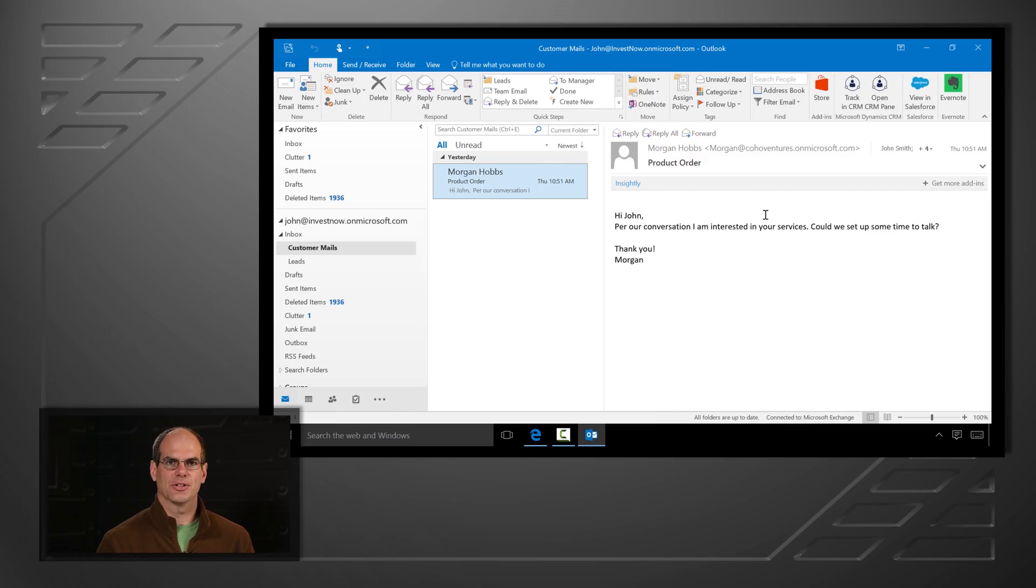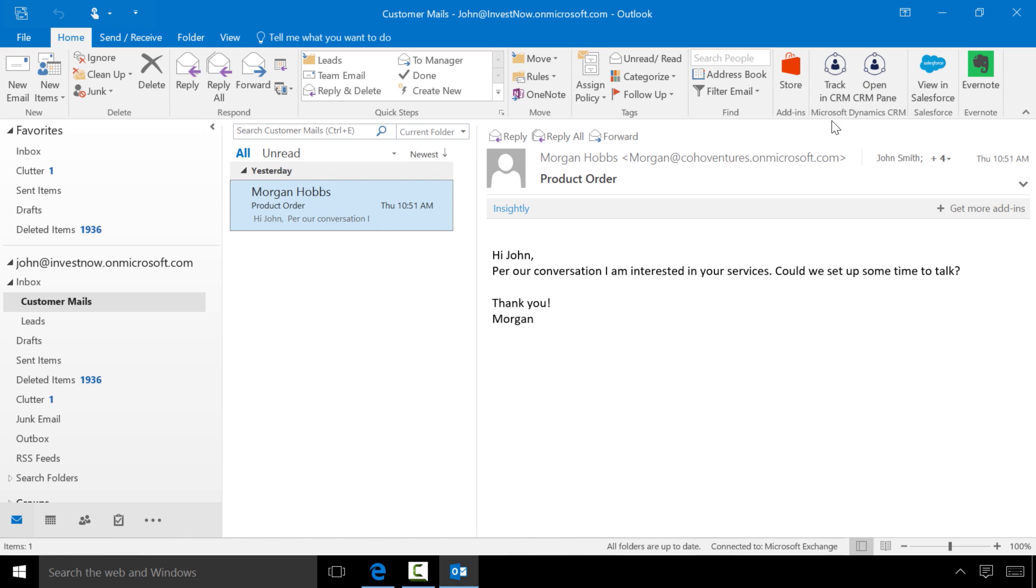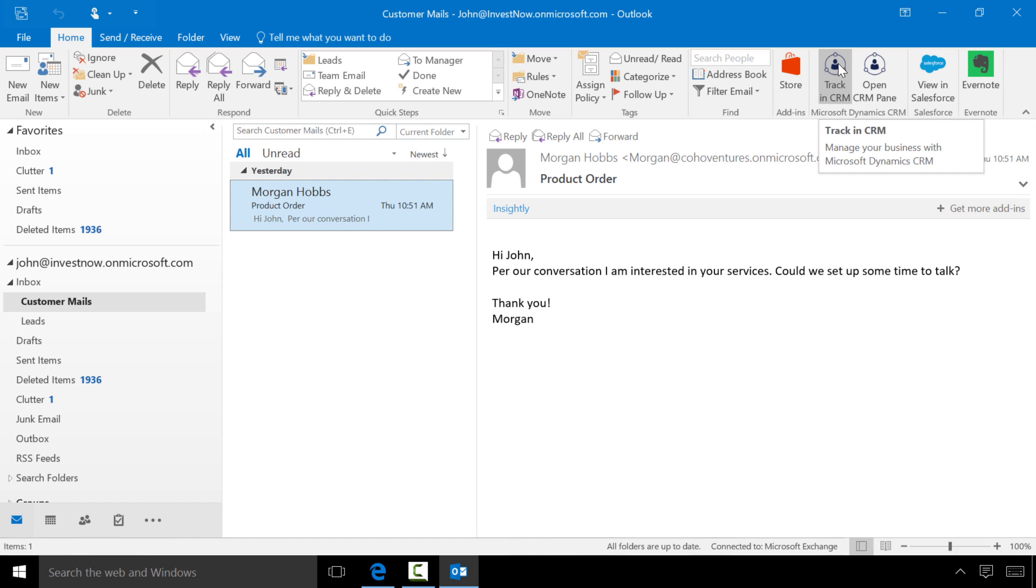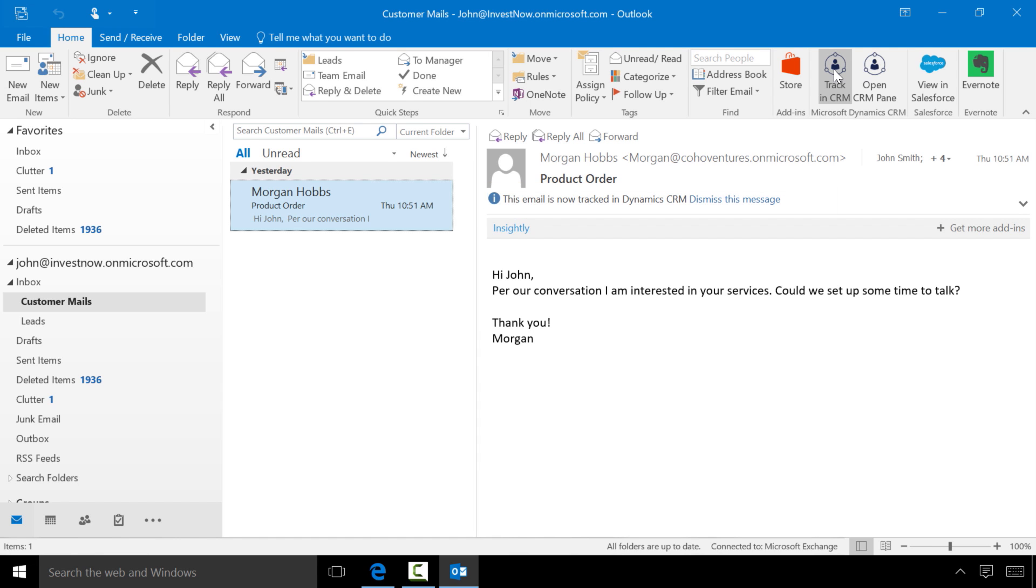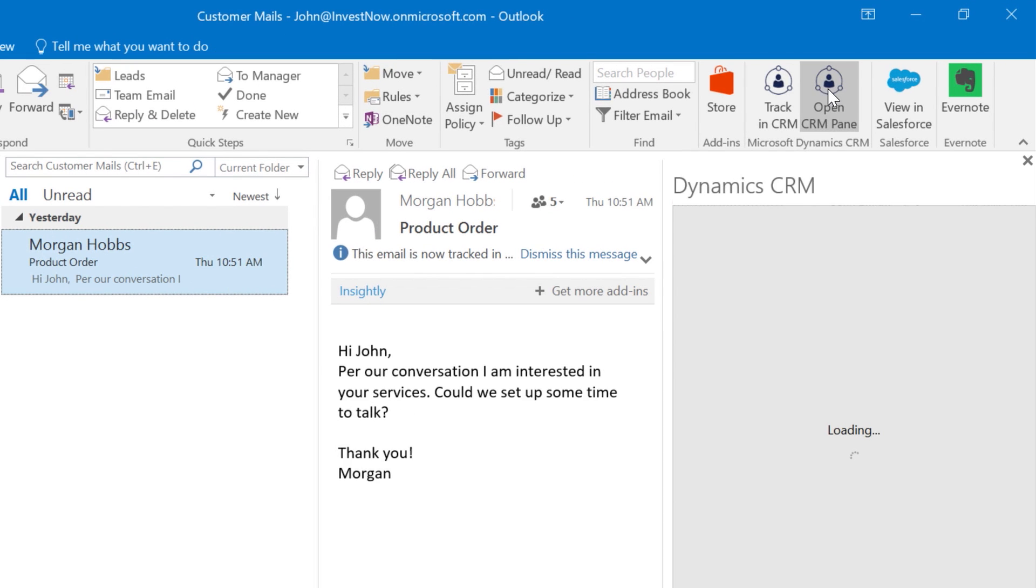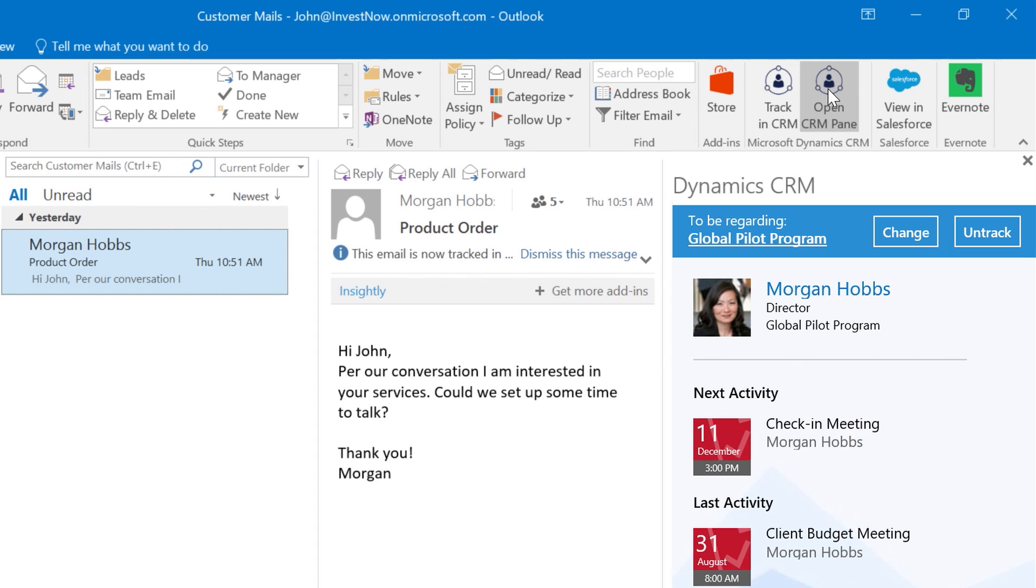I'm going to show you several add-ins that demonstrate the power of our platform. The first add-in I'm going to show you is a Dynamics add-in. This is Microsoft Dynamics Customer Relationship Management. Clicking on this button results in this mail being tracked in Dynamics CRM. I can also find more information about Morgan by clicking on the OpenCRM pane in the ribbon.